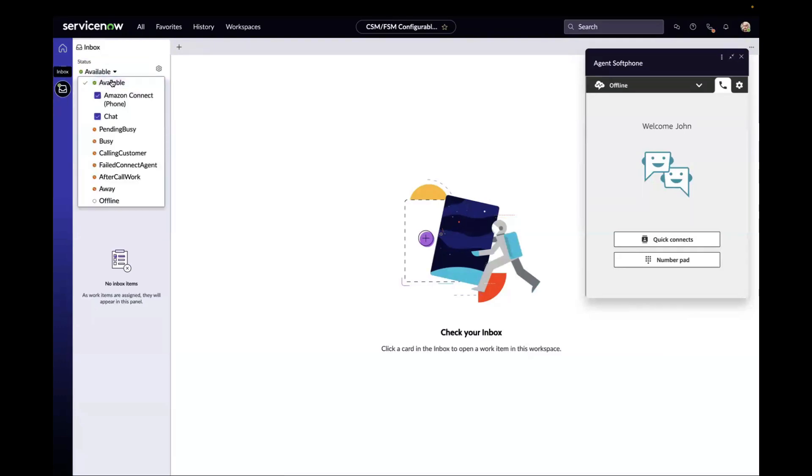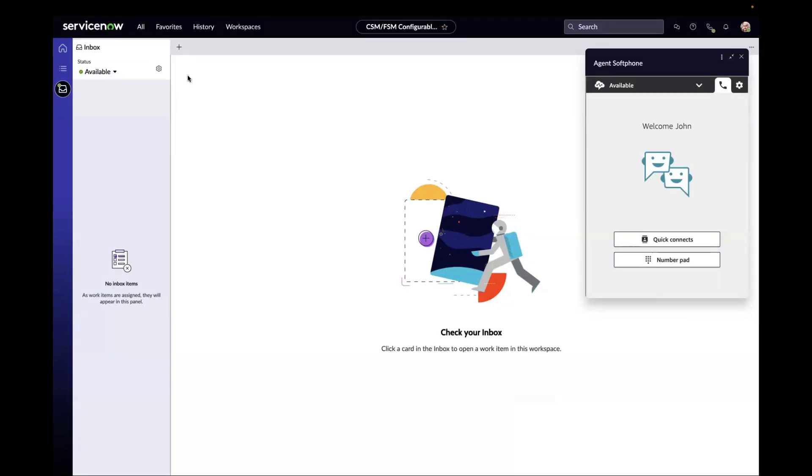A customer, Sam, calls in. 'Welcome to ServiceNow. In order to better serve you, we would like to record parts of this call. To give your consent, please press 1 followed by the pound sign.'